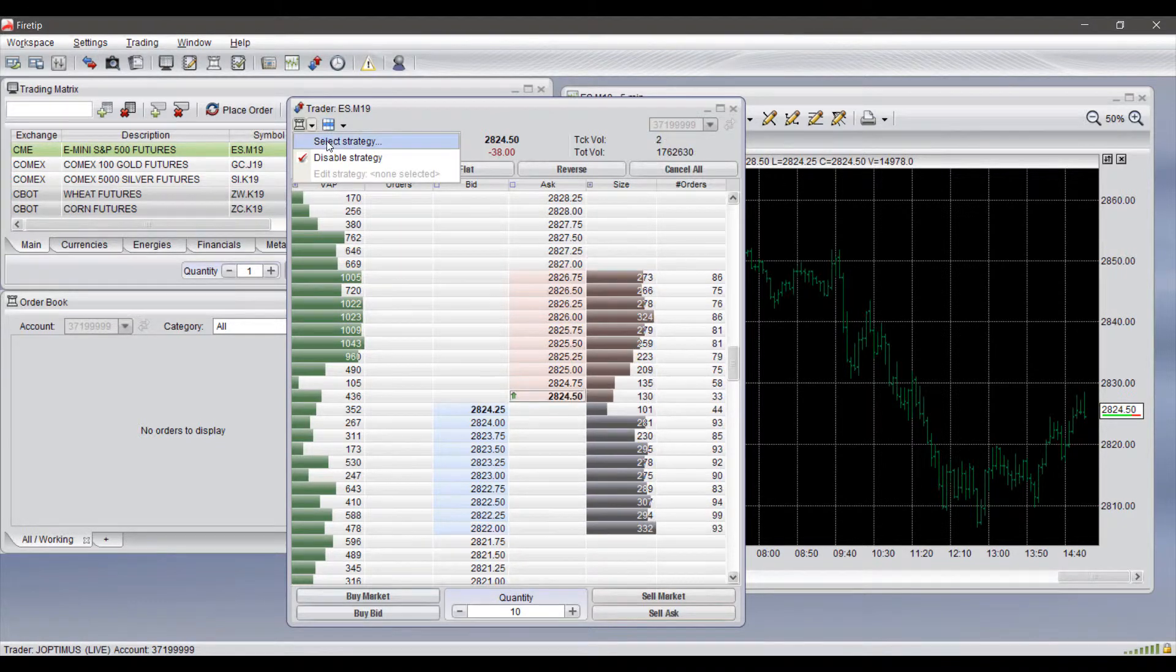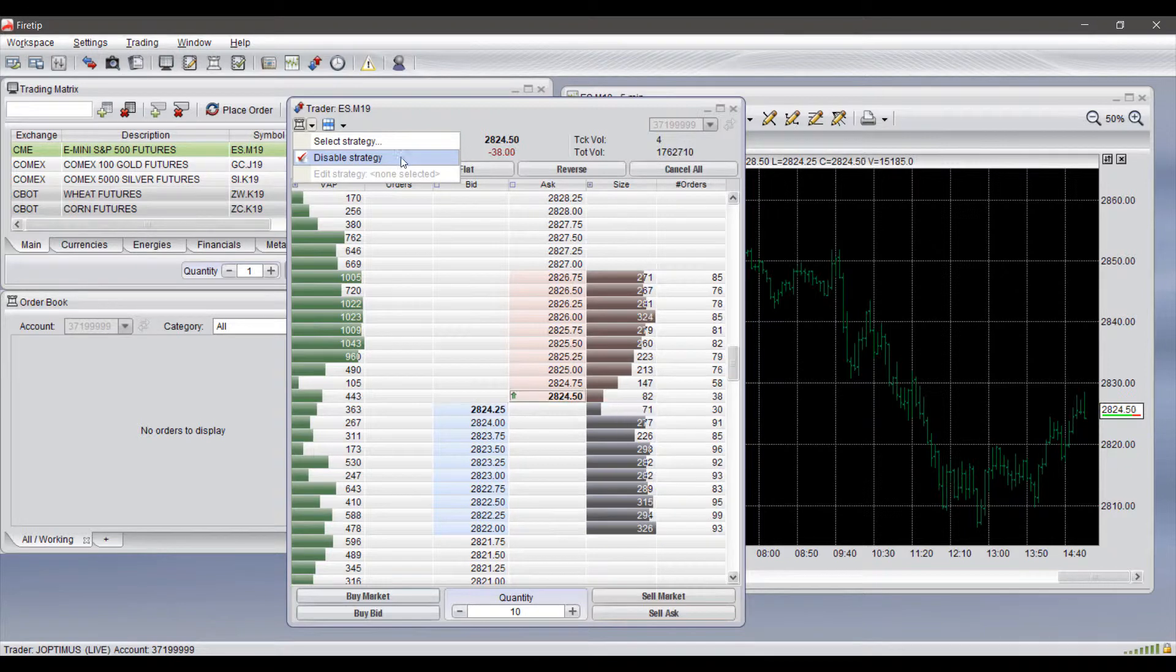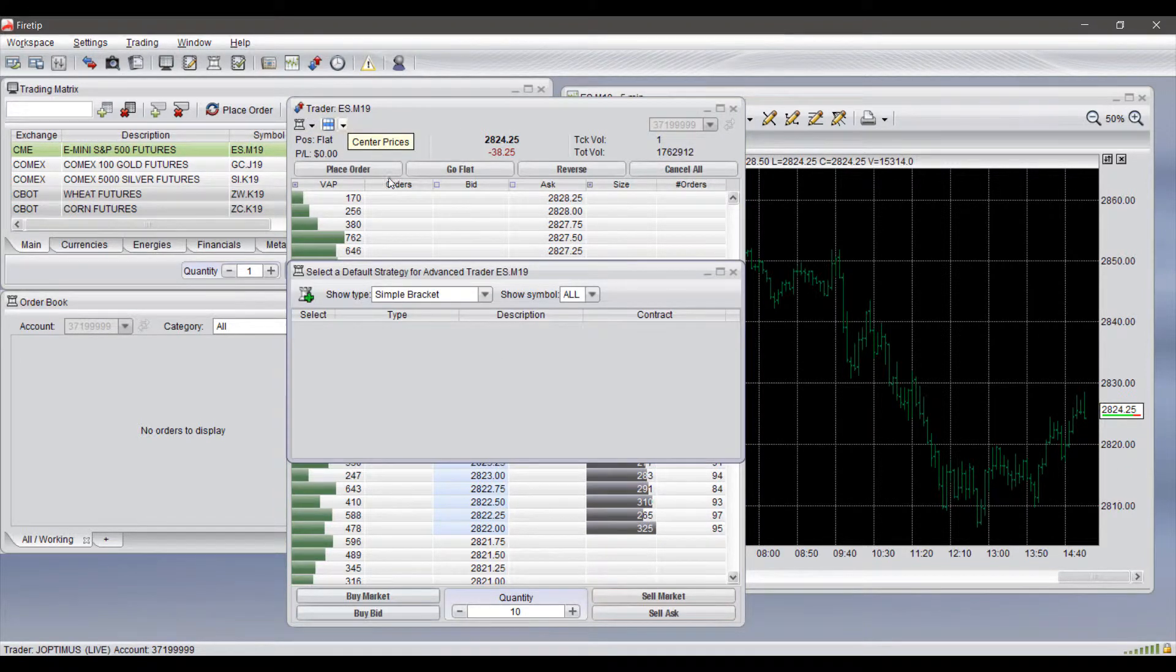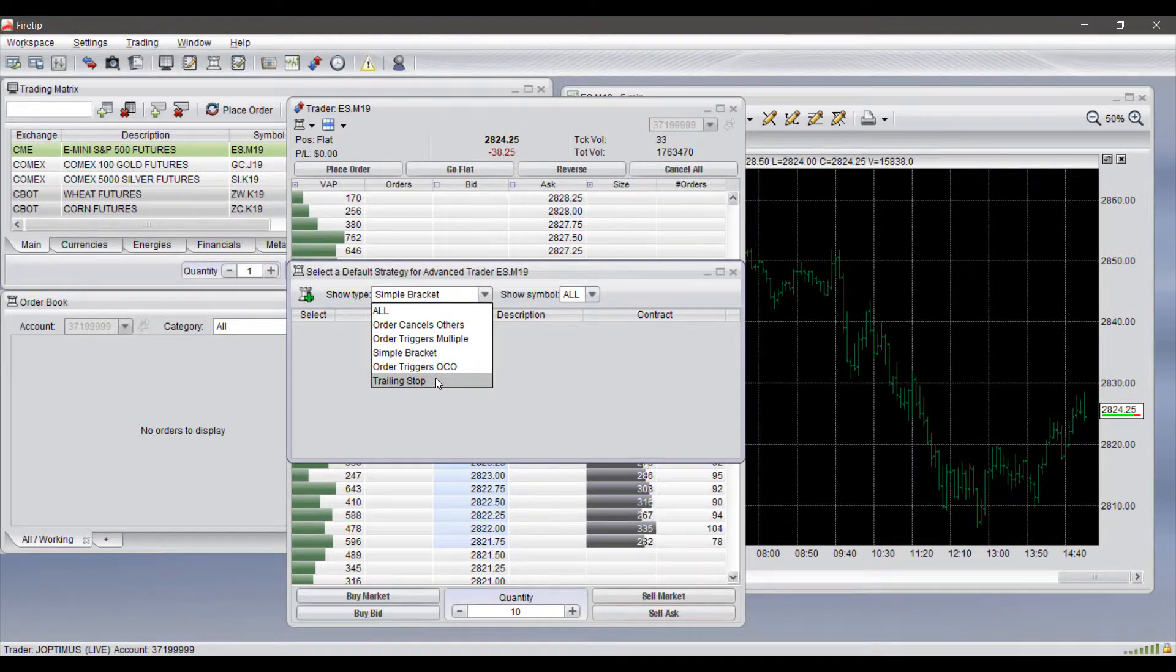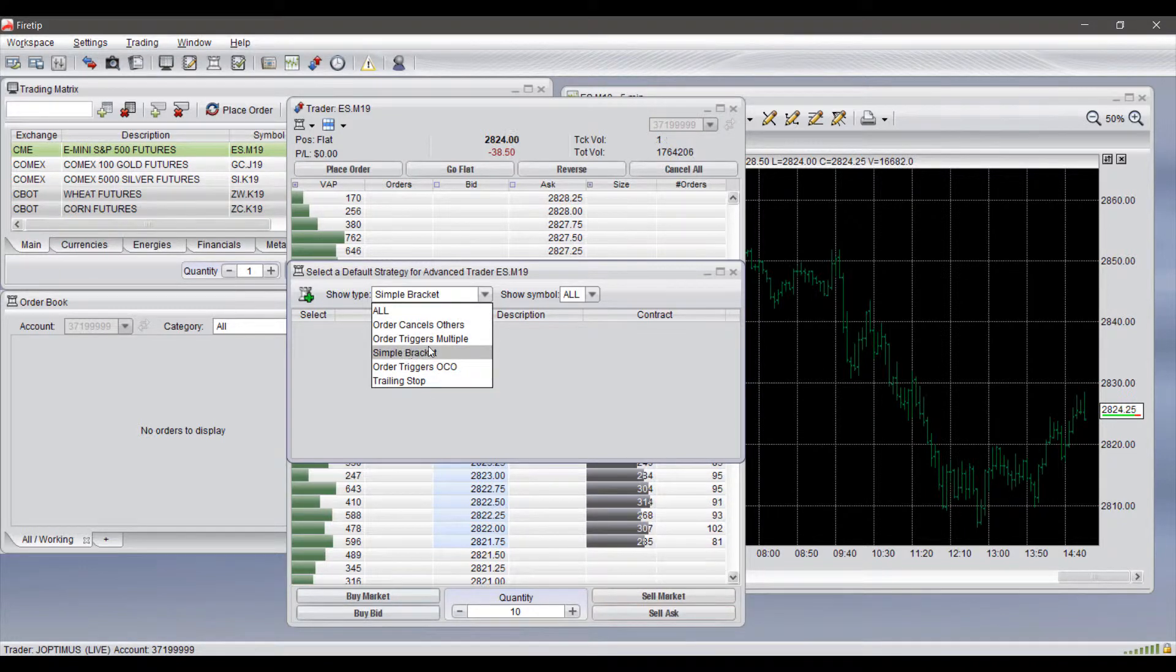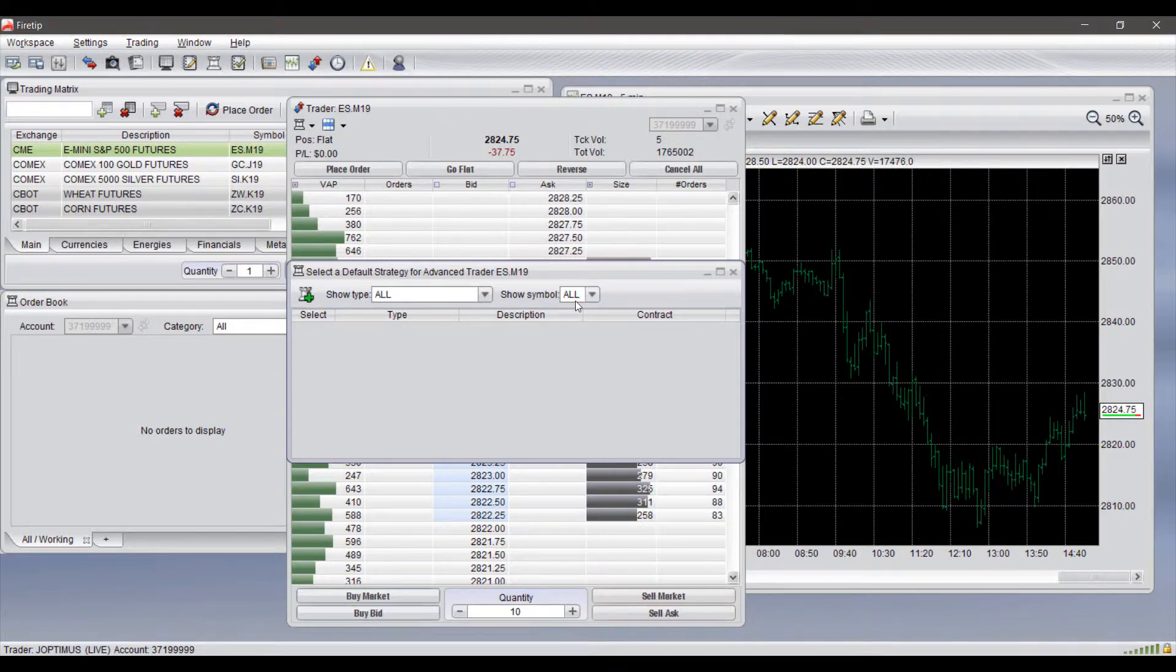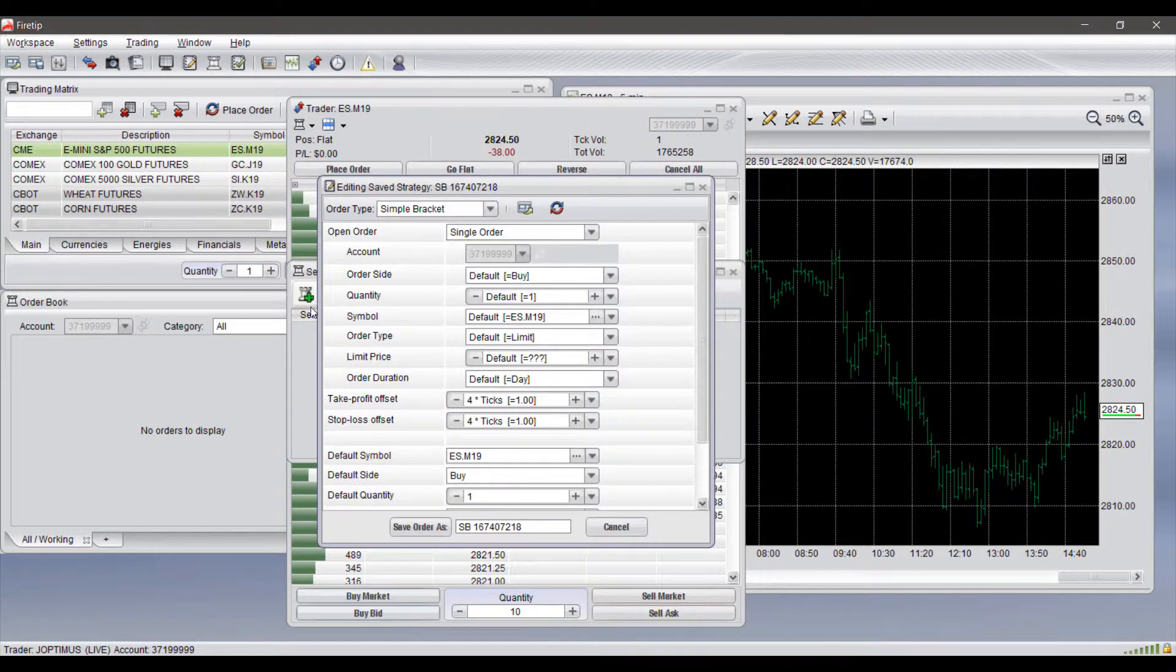That's a good feature to keep in mind. And finally we do have our strategy selector. This is for more advanced orders. Currently there is not a strategy on, so if we click on select strategy here we do have several different strategy types we can select or advanced orders. We do have trailing stops, order trigger OCOs, simple bracket orders, order trigger multiples, and we have our regular OCO orders.